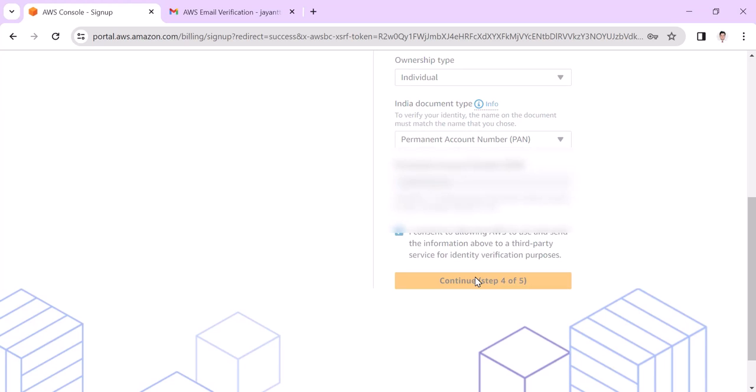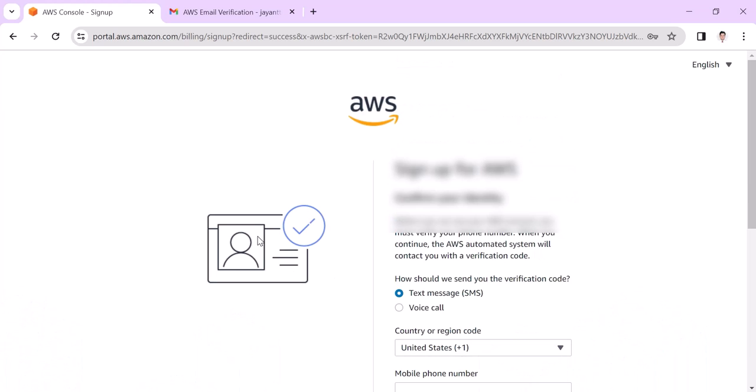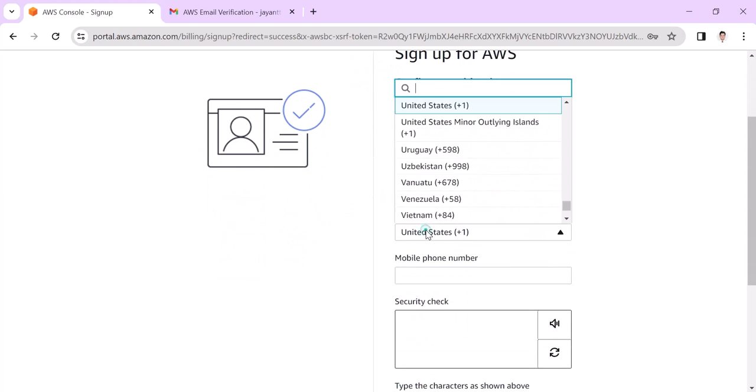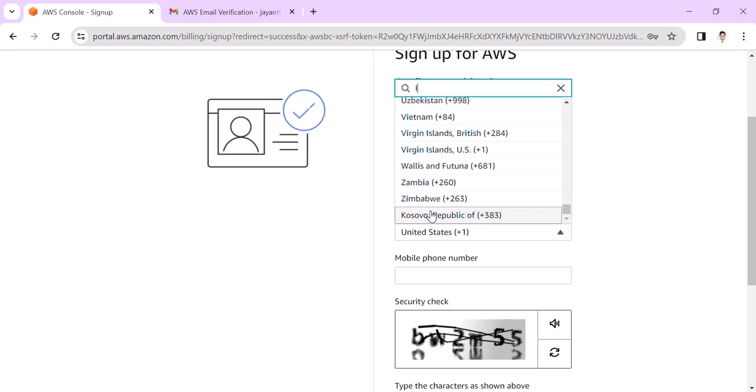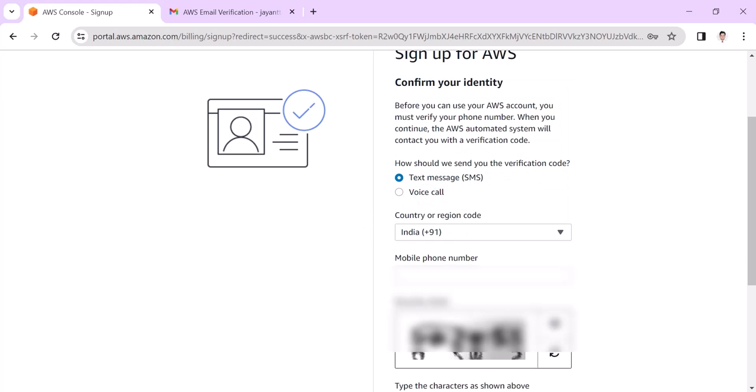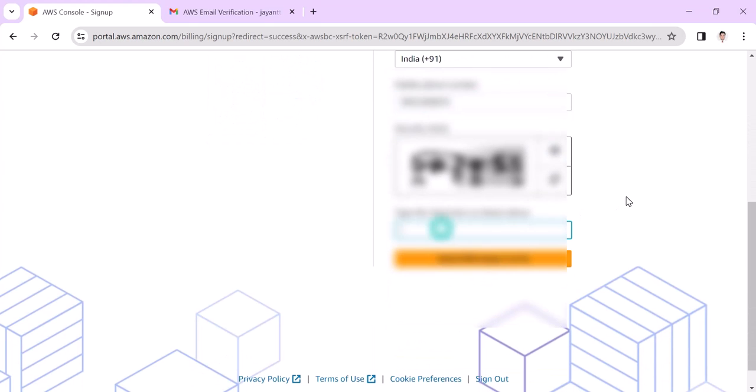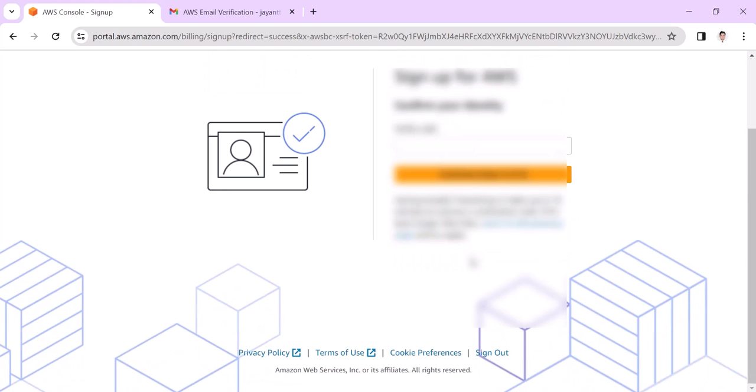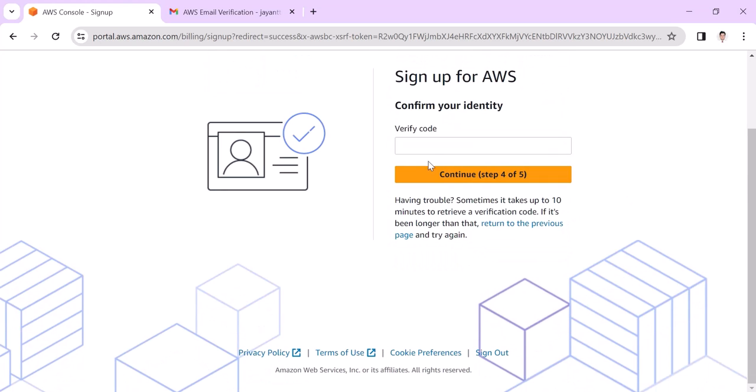Click on continue. Here is text message verification. Choose India and set the mobile number and input this CAPTCHA. On the mobile you get a verification code that we need to enter here.